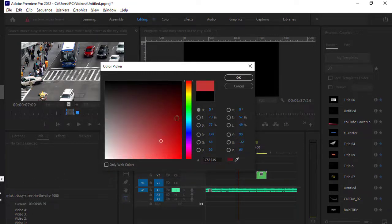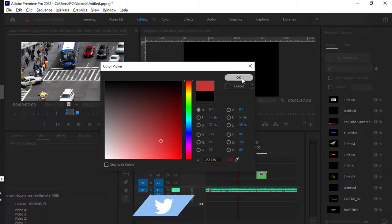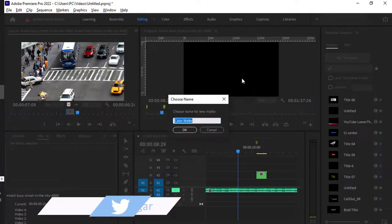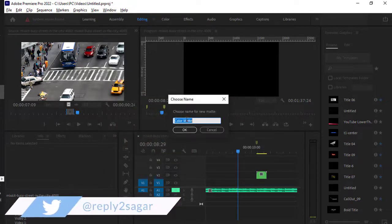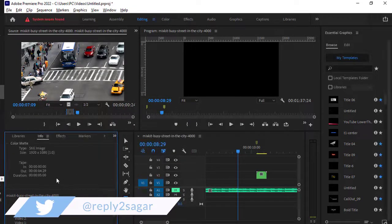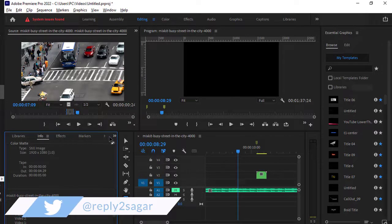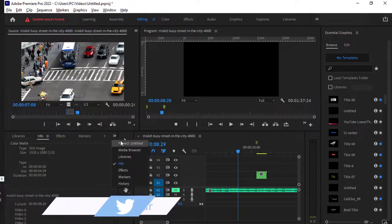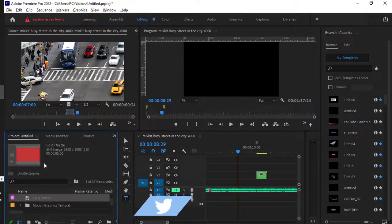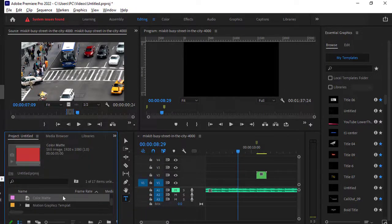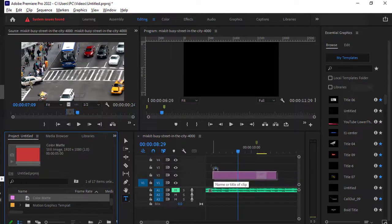You can also name it. Once it is available, you can go to the project panel and from there you can just drop it on the timeline and use it.